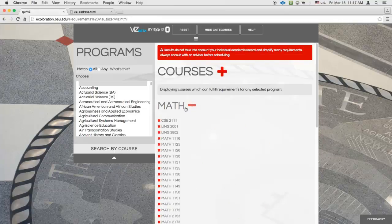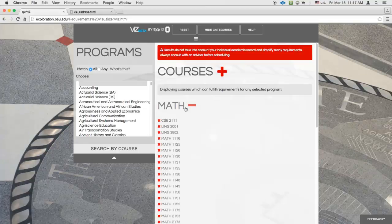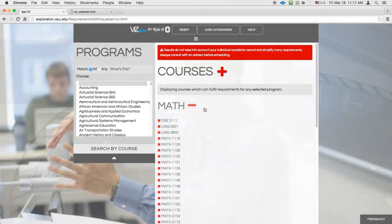Now you're ready to start using Viz to make smarter scheduling decisions in light of cross-program requirements at Ohio State. If you have questions or feedback about this tool, email us by clicking on the Feedback button in the bottom right corner of the page.